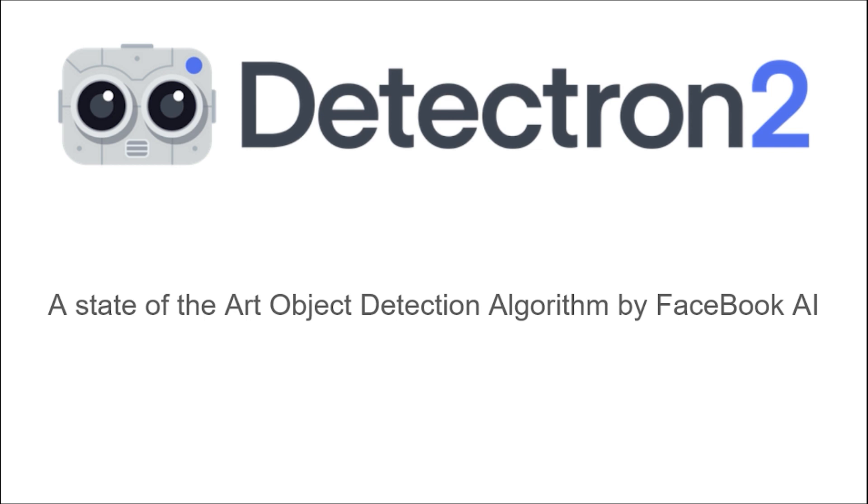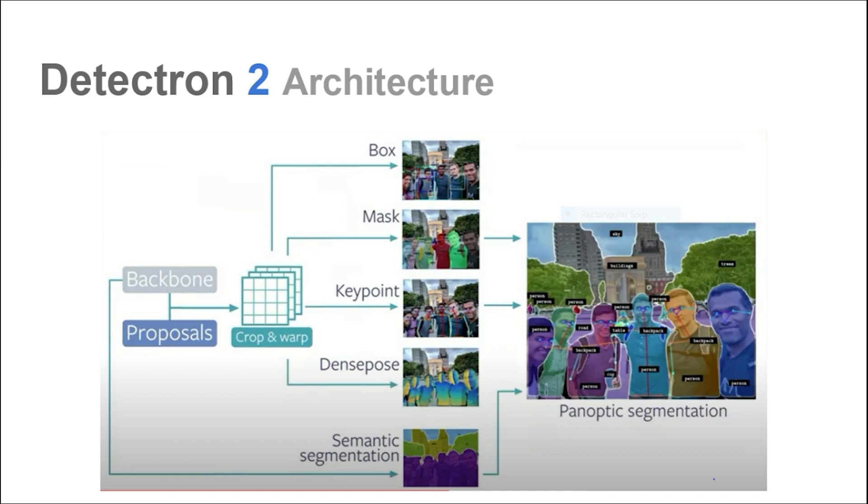It is basically a set of multiple techniques that perform different functions. For example, one technique generates the boxes of the objects present in the image or video, and another technique determines the instance segmentation of the objects. For example, we can see in this image that this is our backbone, that is ResNet or any DenseNet. Each technique will produce different functions.